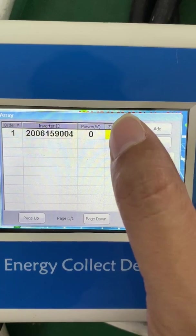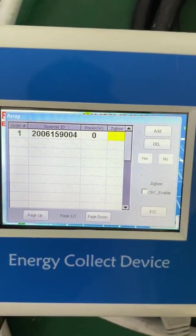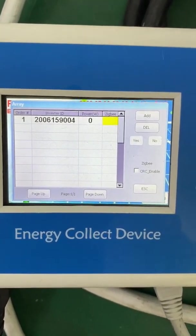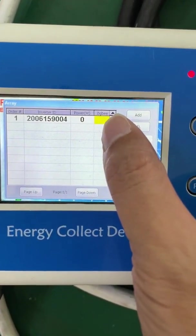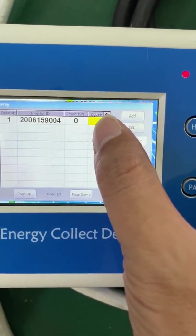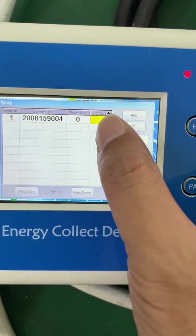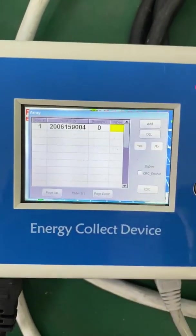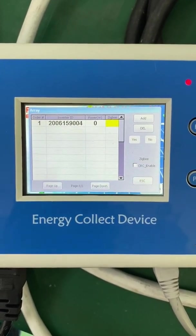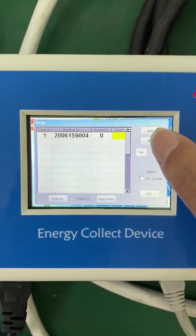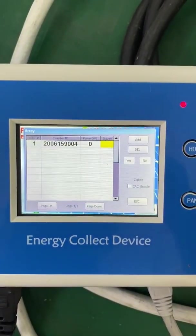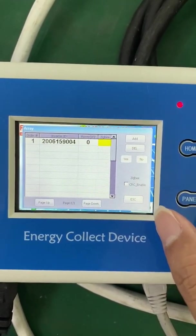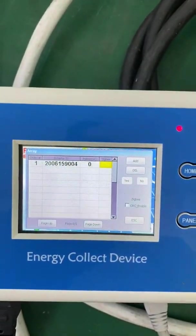It shows power is zero because it hasn't received power data from the micro inverter yet. Here it shows 'Zigbee' in yellow, which means the ECD is communicating with the micro inverter via Zigbee. Yellow means communication is successful but power data has not yet been received from the micro inverter.